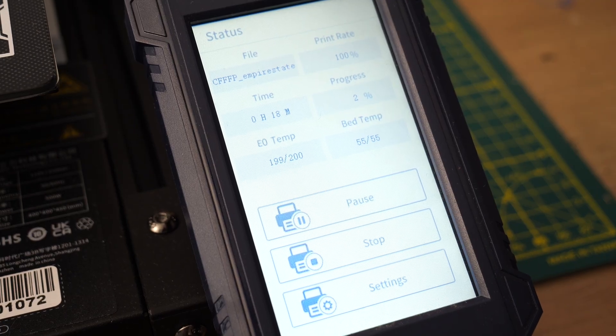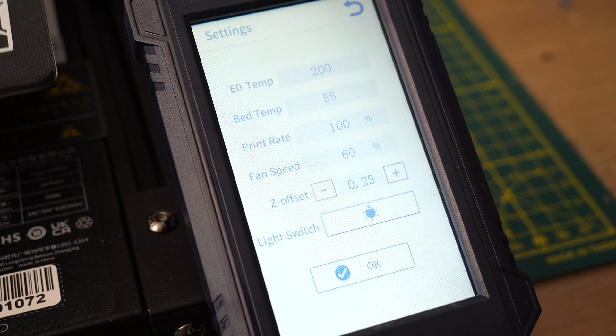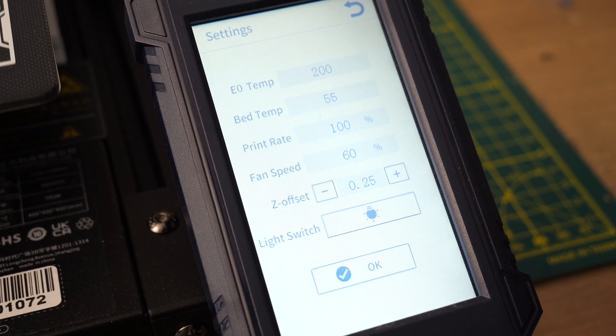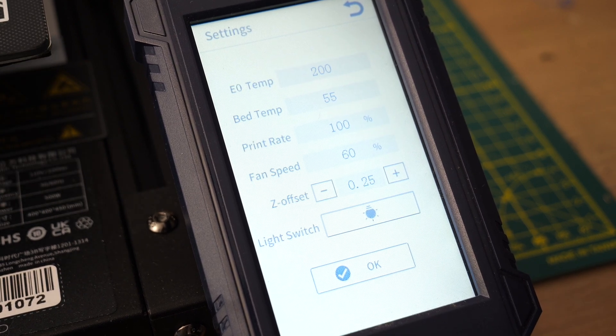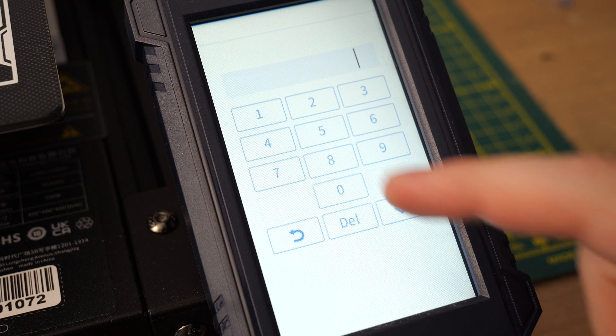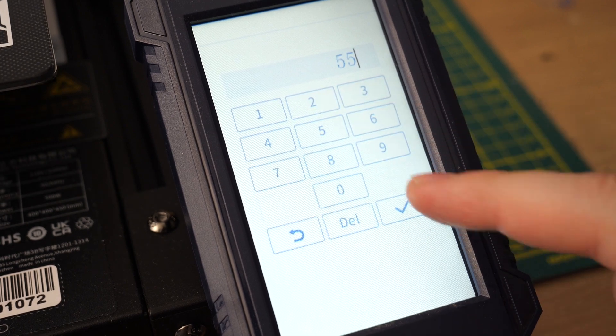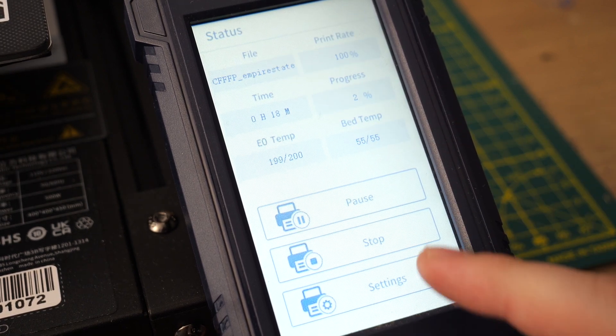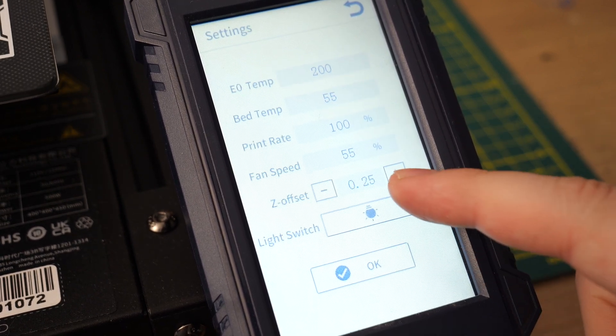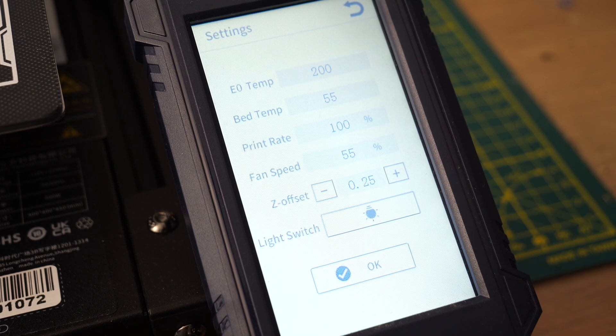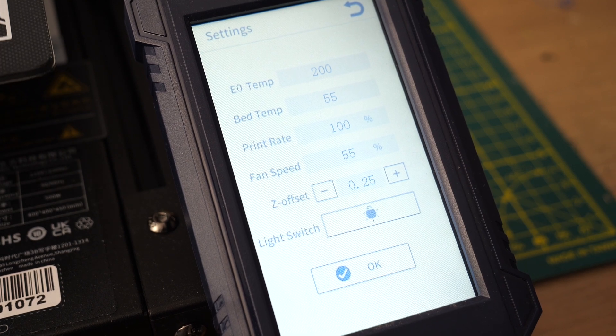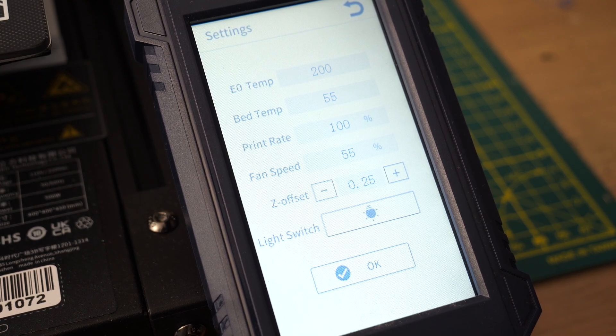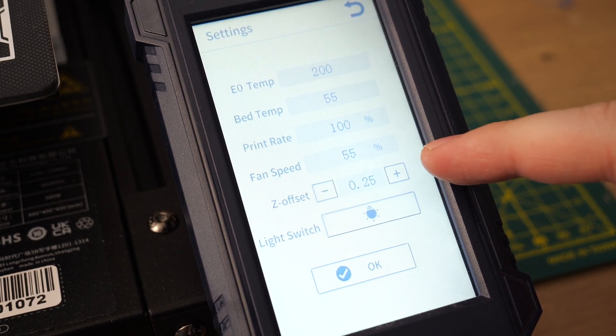This touch screen is so great. I love it. First of all this screen is big. It's responsive and the user interface is so great. It's easy to use. It's nicely designed and has everything that you need. You also can tweak some print settings while printing and adjust bed leveling if the bed is too close or too high.